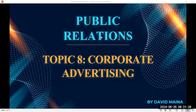I take this opportunity to welcome you in today's class. I hope your week has been okay. For the people joining us for the first time, this is Public Relations. We are in a debate on corporate advertising.